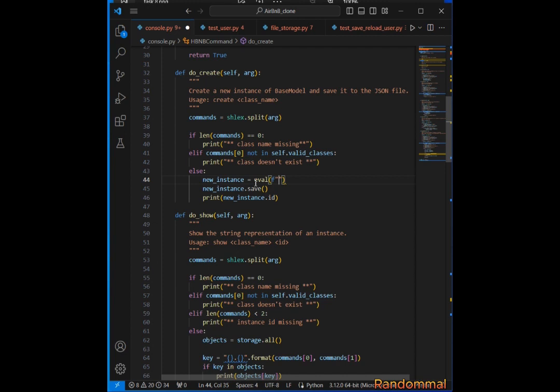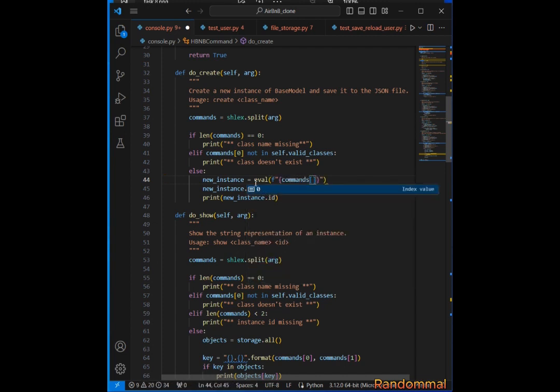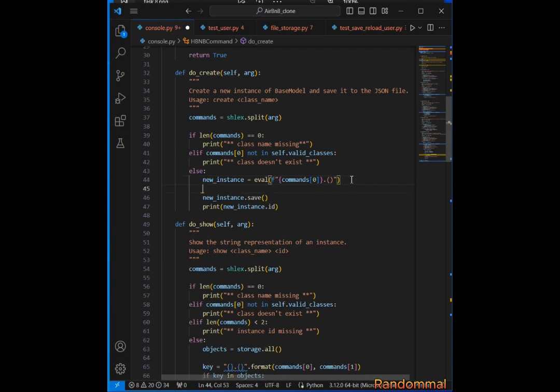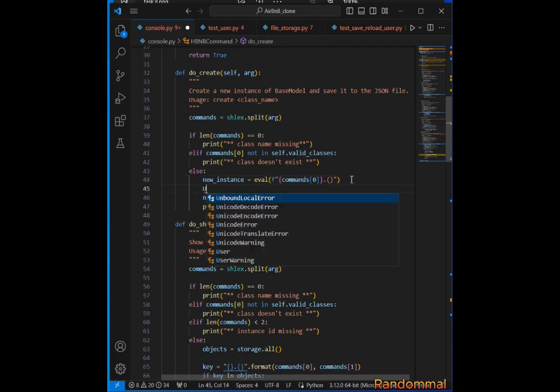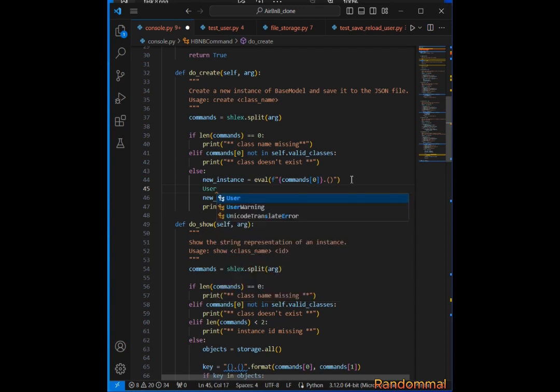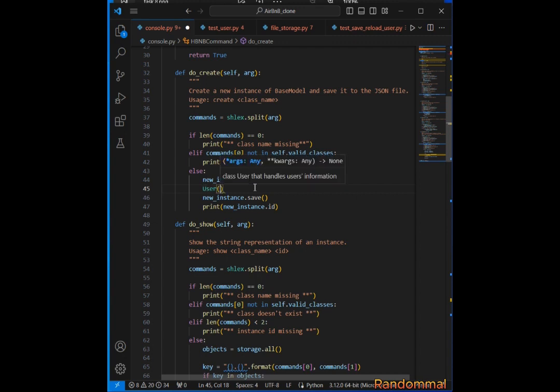The class coming from the command line is going to be the first index. So what we do is use the class name with parentheses. If the User class is coming in, it's going to be User with parentheses, but it's going to come as a string.